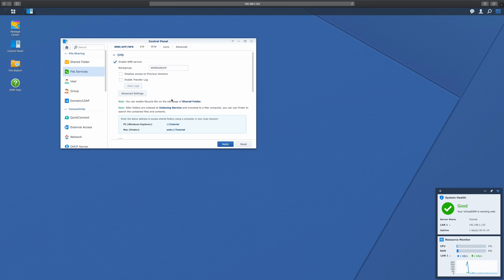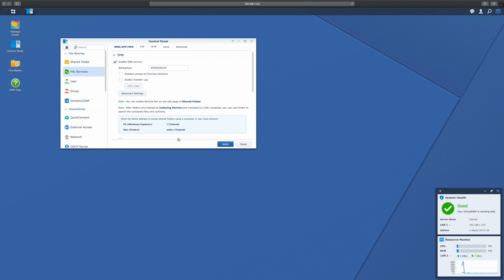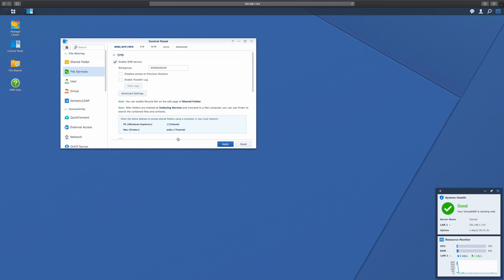Alright, so if we look down here, it actually tells us how we can connect to this network. If you chose not to define a static IP address earlier, you can use this. You can simply type into Finder SMB colon slash slash tutorial, tutorial being the name of my NAS. However, I think it's easier and makes more sense to do it by connecting directly to the IP address. This way, if you have two different network interfaces on your Synology, you always know which one you're connecting to. So to do this, I'm going to hit apply. And now we're just going to go into Finder.